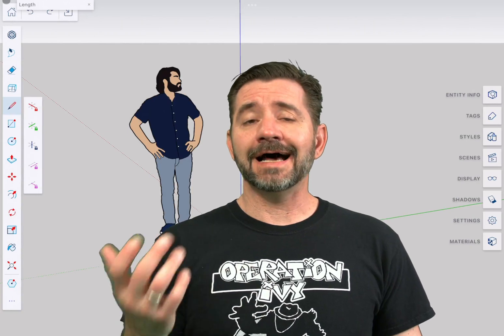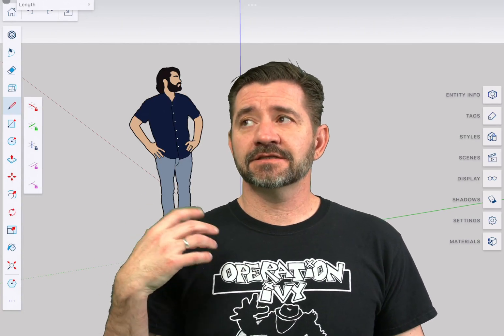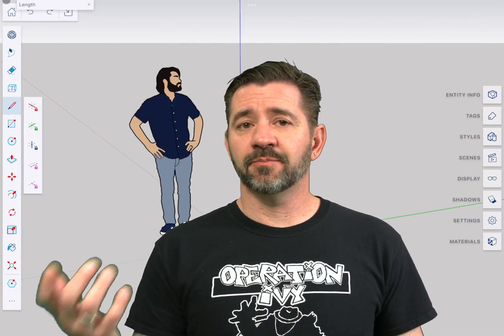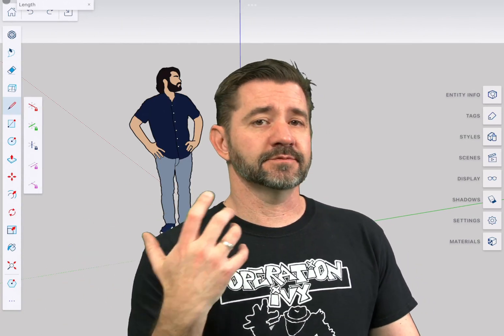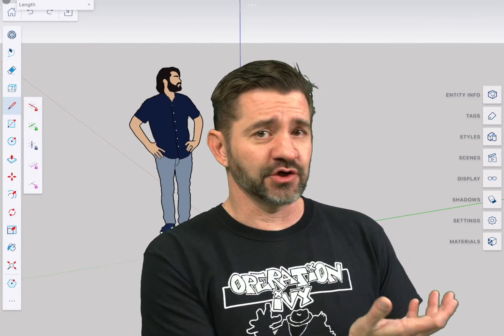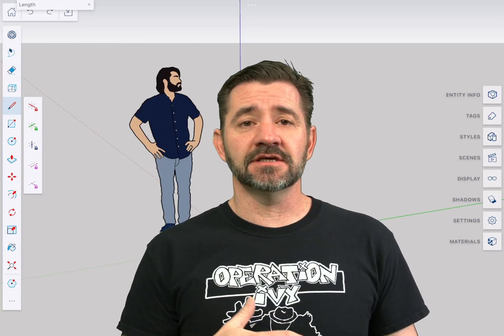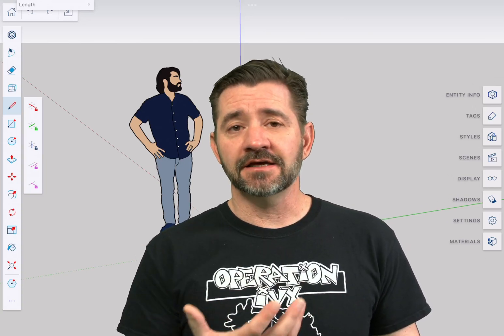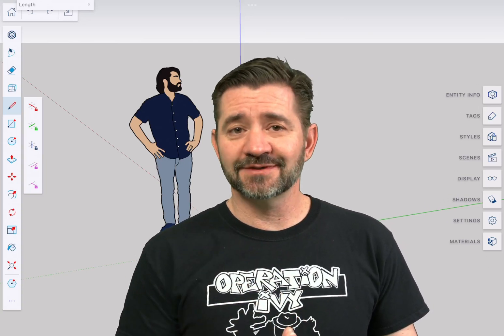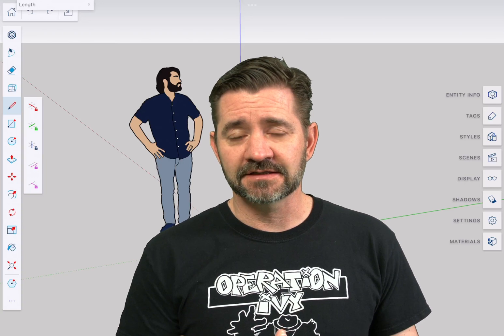So there's a lot that sets SketchUp for iPad apart from regular SketchUp Pro. But one of the big things of course is the variety of tools you can use as input devices.